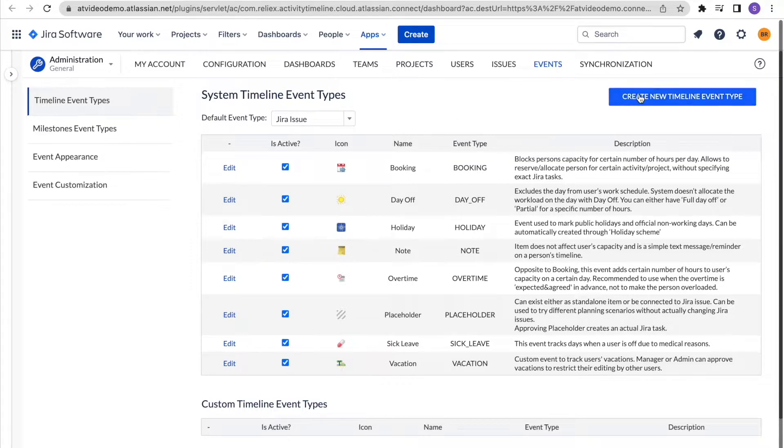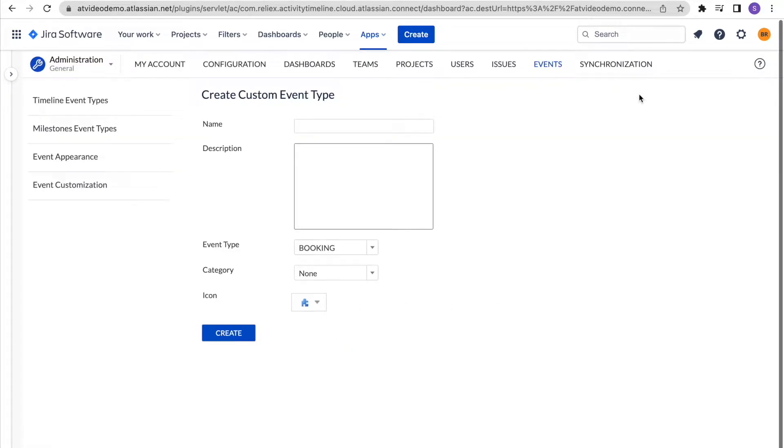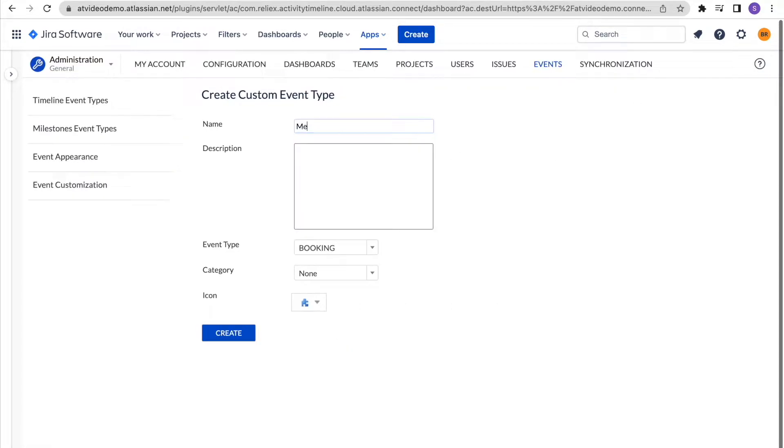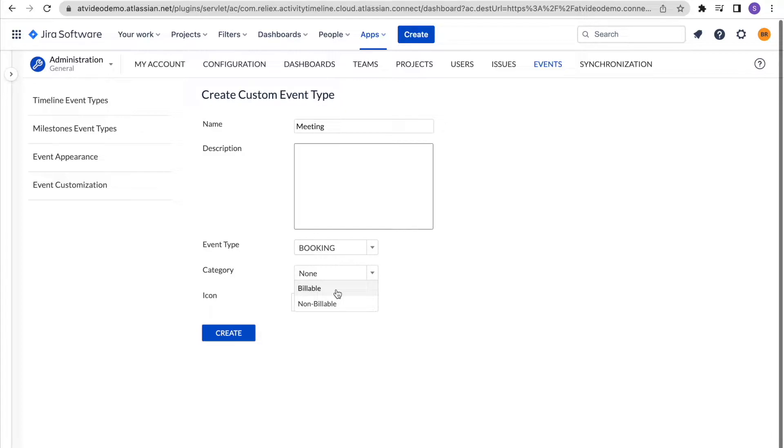For example, we can create a meeting event to track time for our team meetings. Since we need to track time, it will be based on the booking event type. We can choose if that should be a billable or non-billable type and select an icon you like.